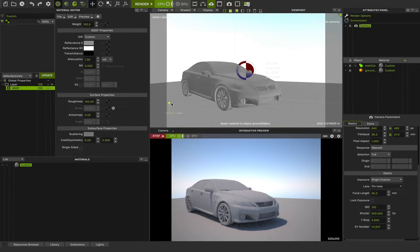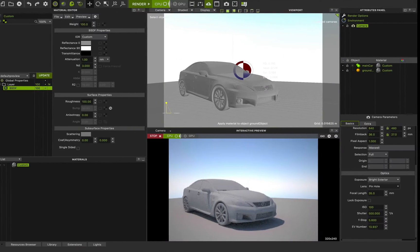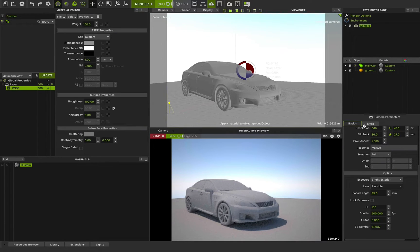Hello guys, welcome to class number five. In this class we want to talk about skydome and physical sun and sky, one of the most important features in Maxwell Studio. We want to show you how you can achieve these features in Maxwell Studio 5.